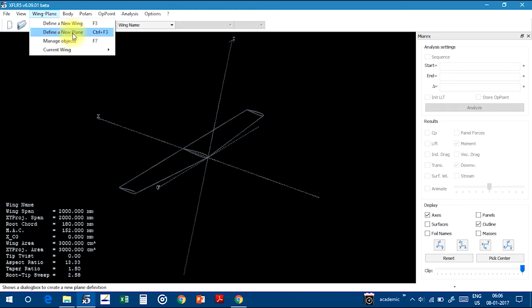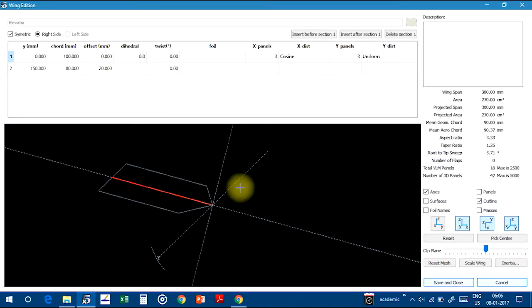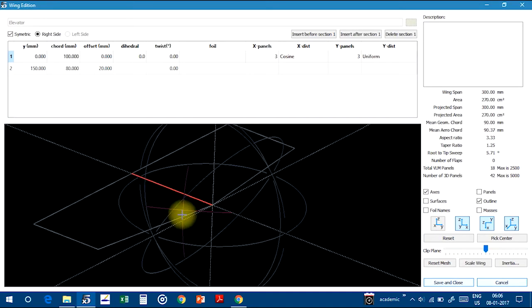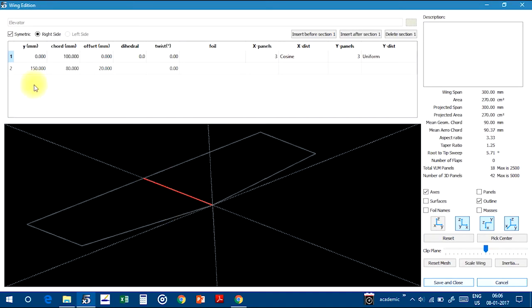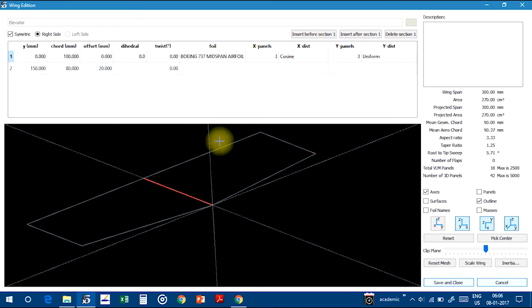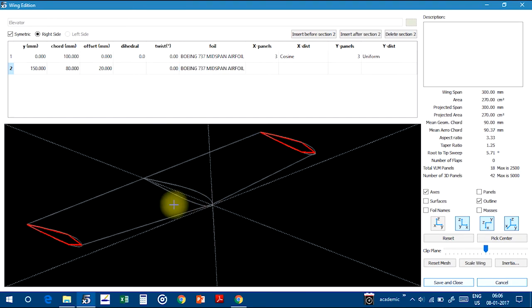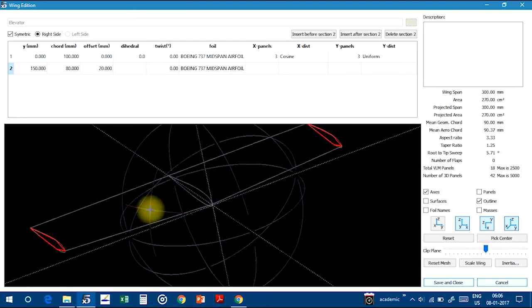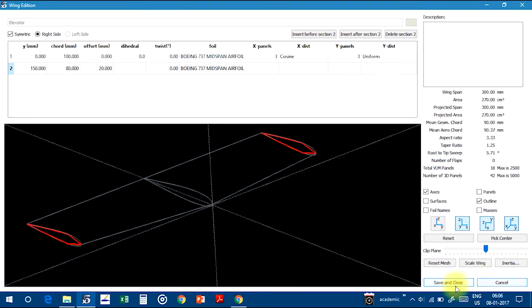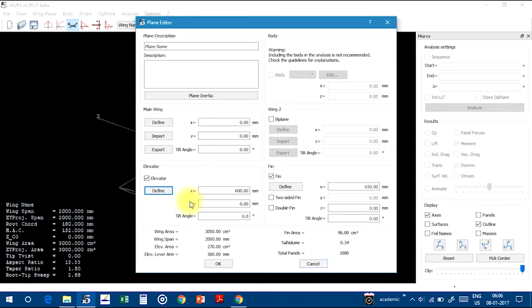Go to this one, Elevator, Define. And I am choosing same airfoil for elevators also. So click on Save and Close. Click on Save and Close. Again go to Fin option.